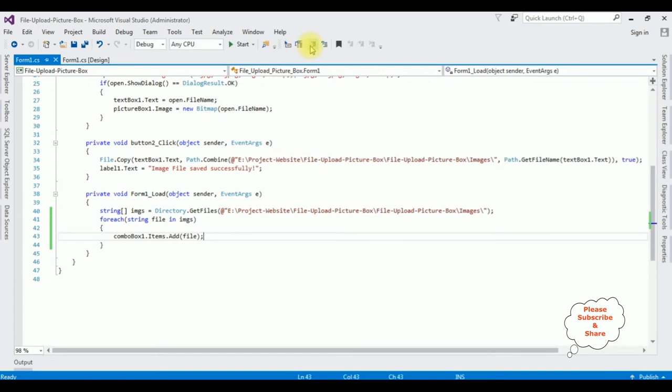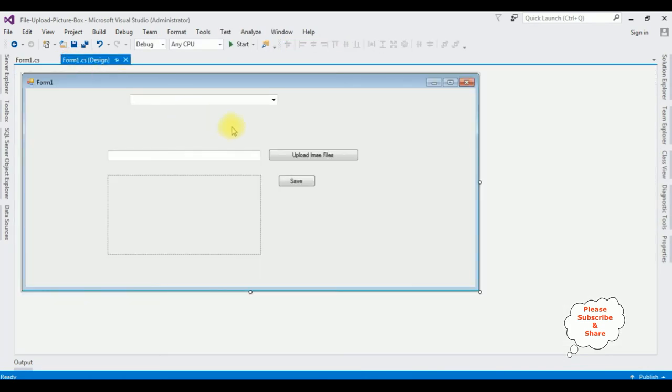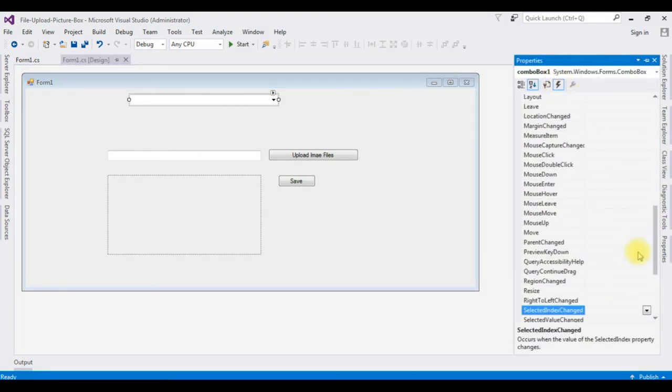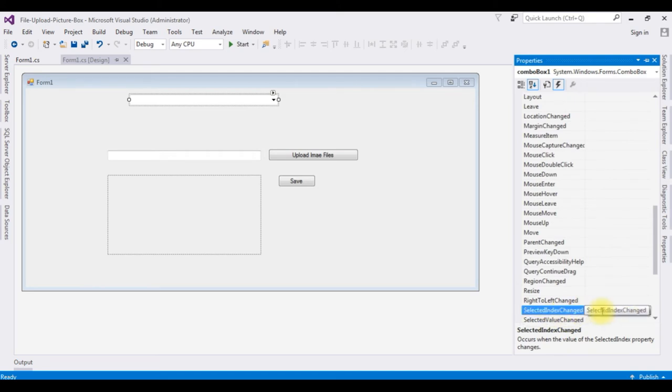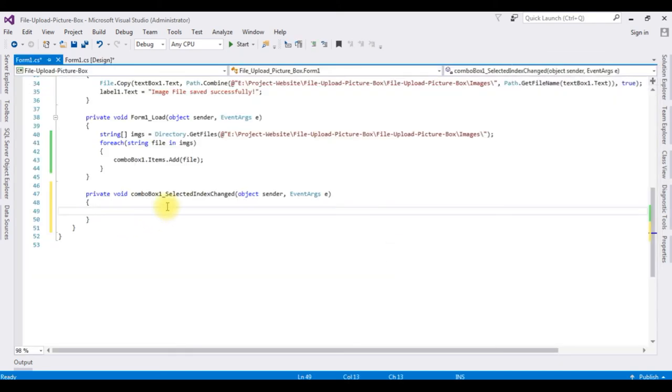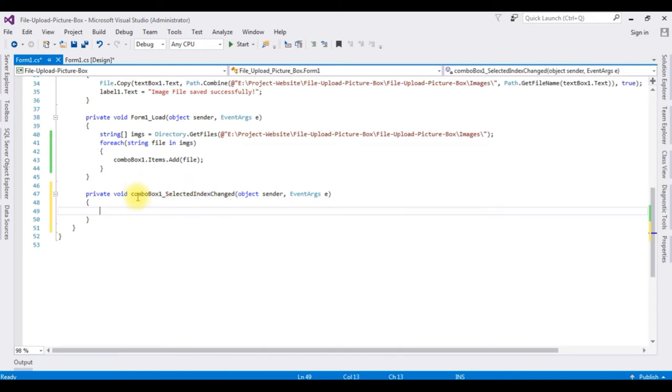Stop debugging. Switch to the design mode. Highlight the combo box, press F4. In the events, selected index change, double click that one. And here we got the selected index change event of the combo box.